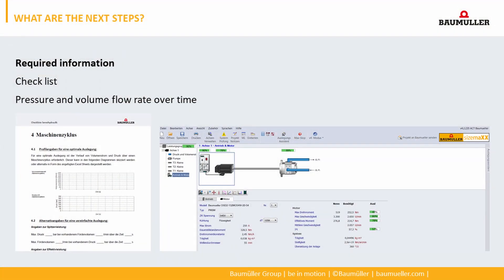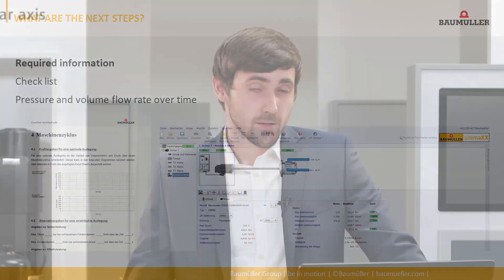How can you check if servo hydraulics makes sense in your application? We can provide a checklist in which you can enter your machine data. The pressure and volume flow curves of your machine are very important here. This enables us to size the components and evaluate the energy costs. If you are interested in servo hydraulics, please get in touch with us. Thank you for listening to this webinar. Goodbye.